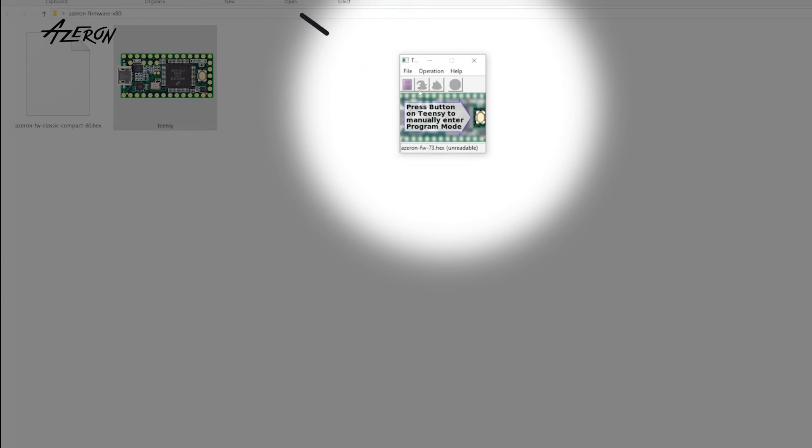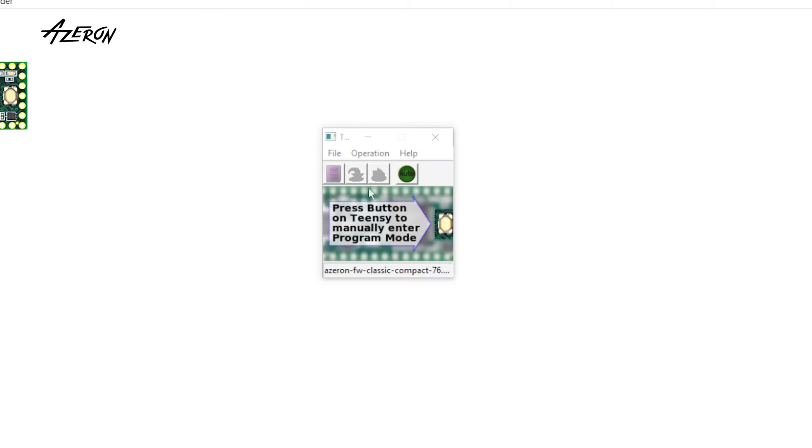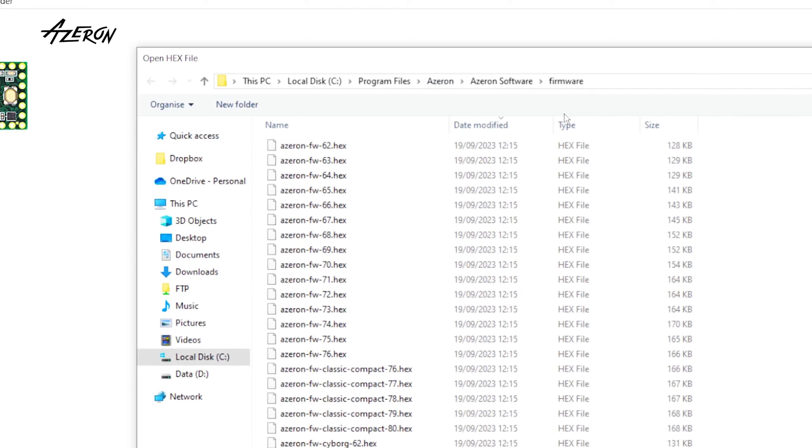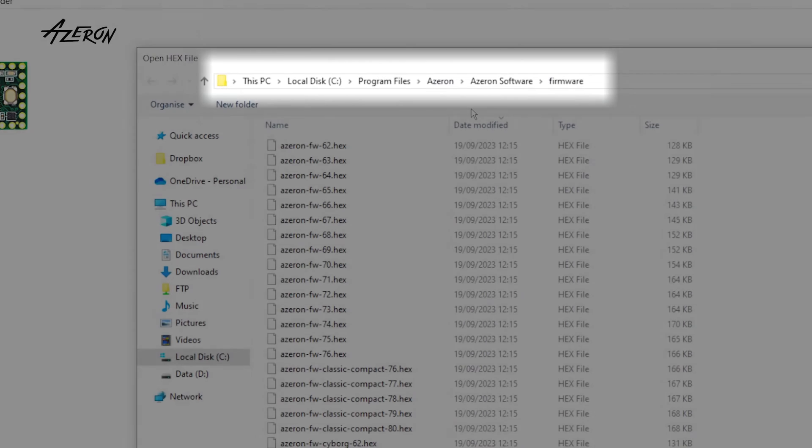Press this button. Now locate the firmware directory in Azeron software folder. The default path is this.